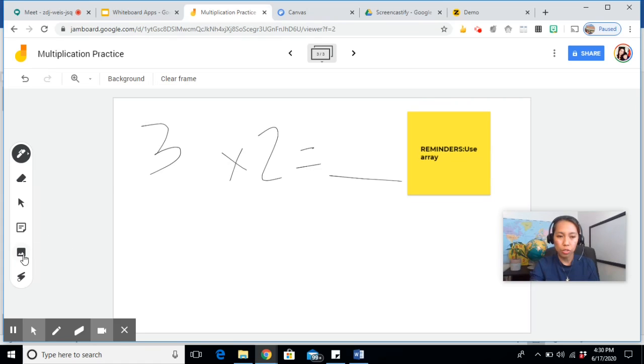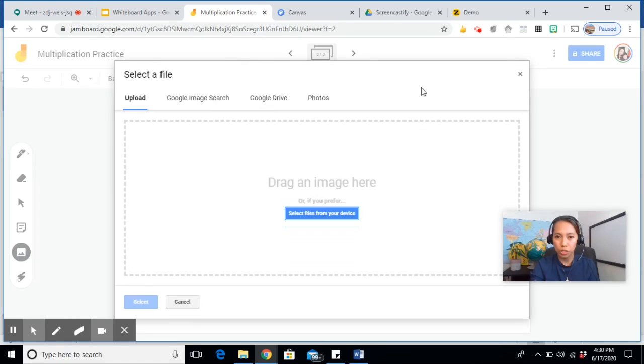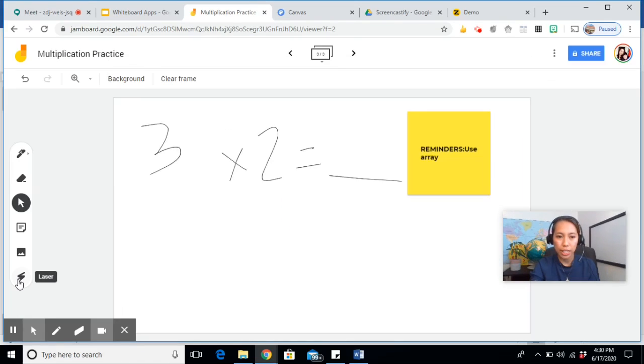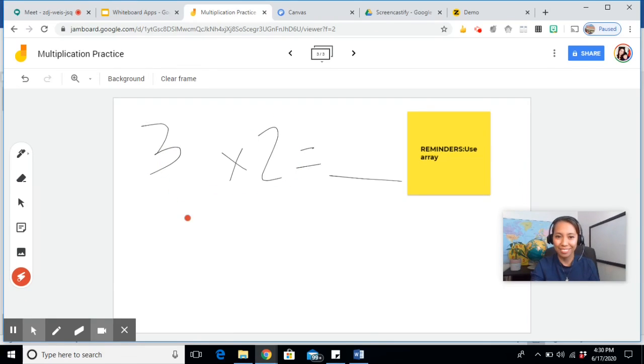Equals blank. Now you also have the option to insert image of course. And it has the laser tool which lets you highlight something but it's just temporary. That's the cool thing about that.